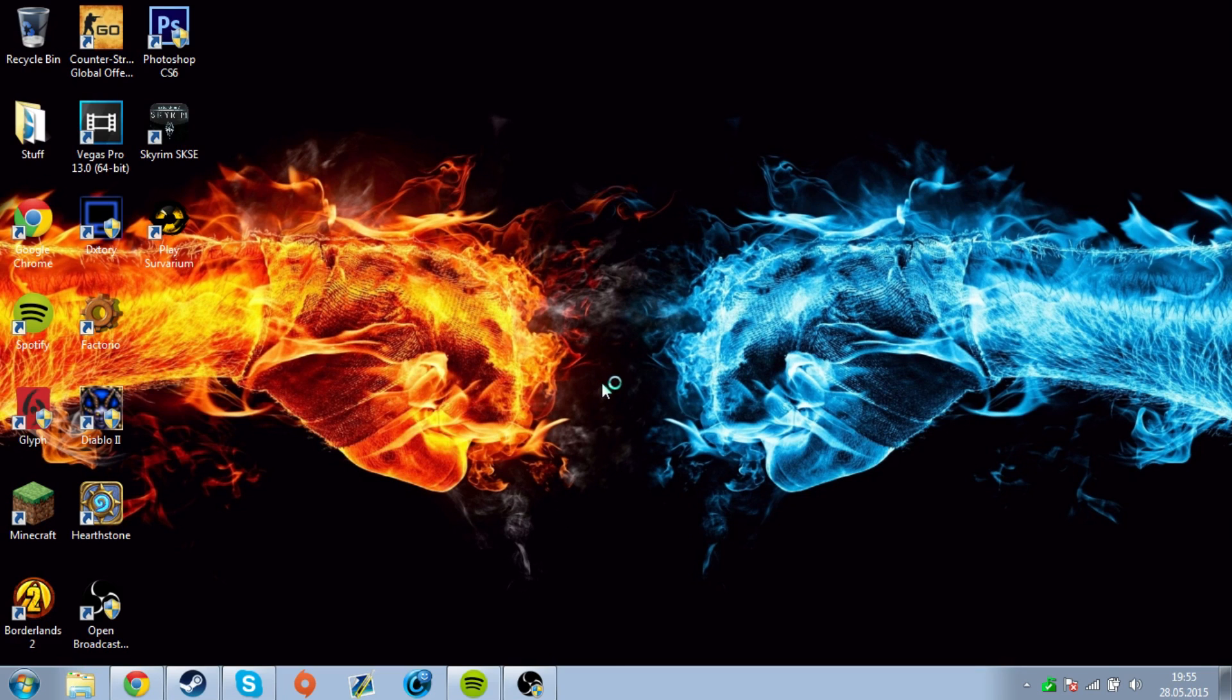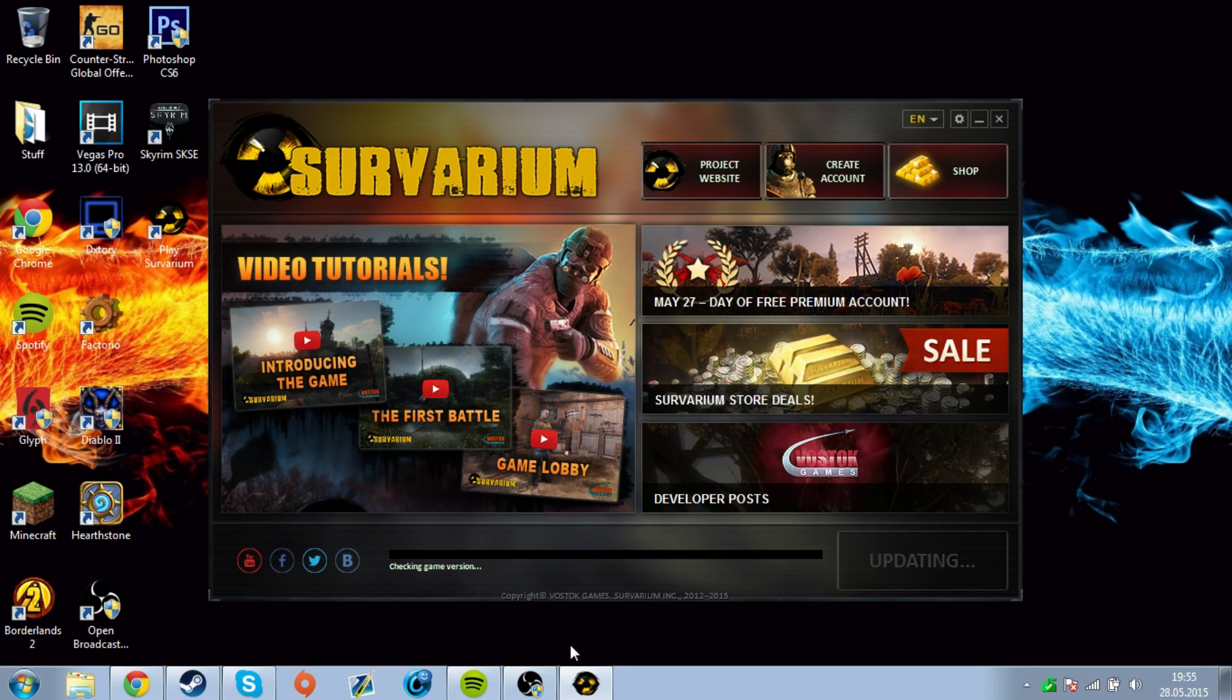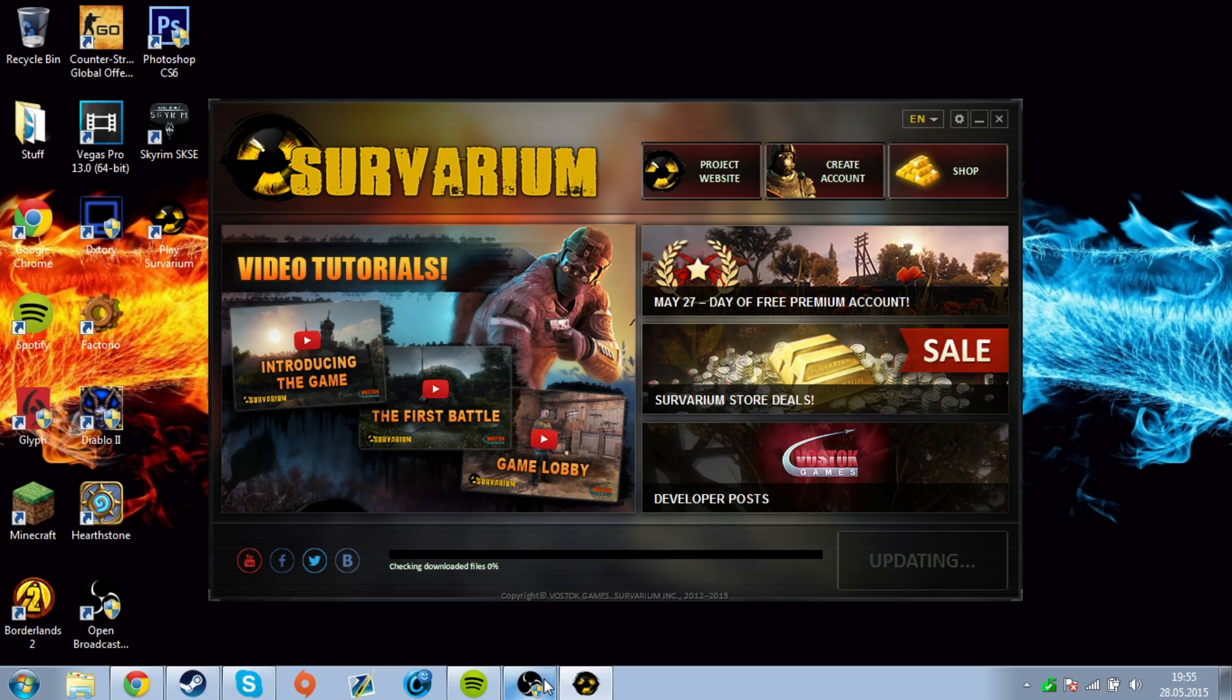Always press yes. Voila, easy peasy, lemon squeezy. Yeah, that's about it. Thanks for watching.